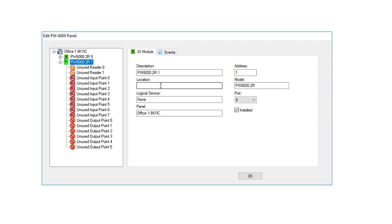You have your description. If you want to, you can fill in your location. And you have it installed and which port it is on. You will want to make sure that you do have the correct port defined for your panel.